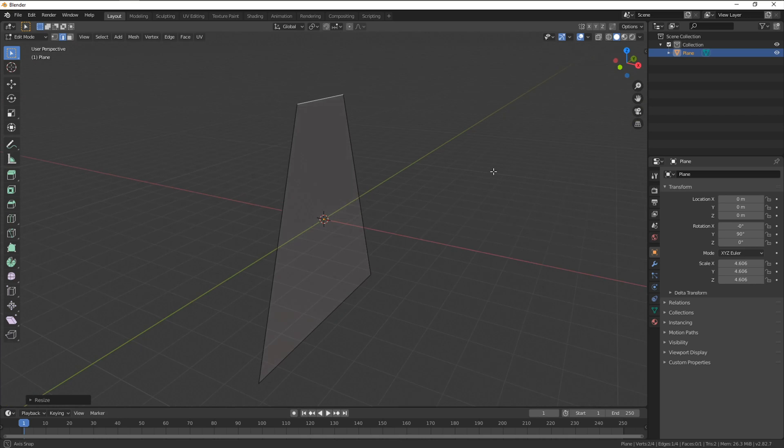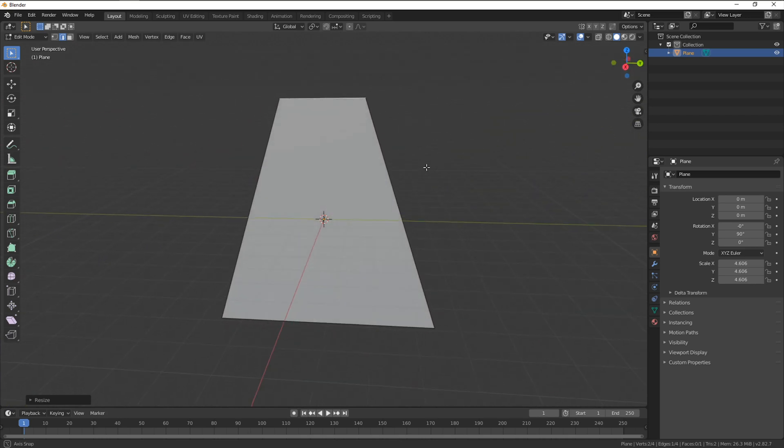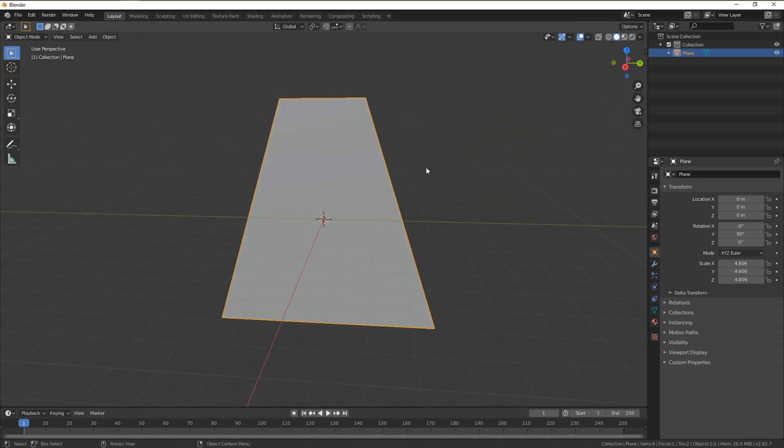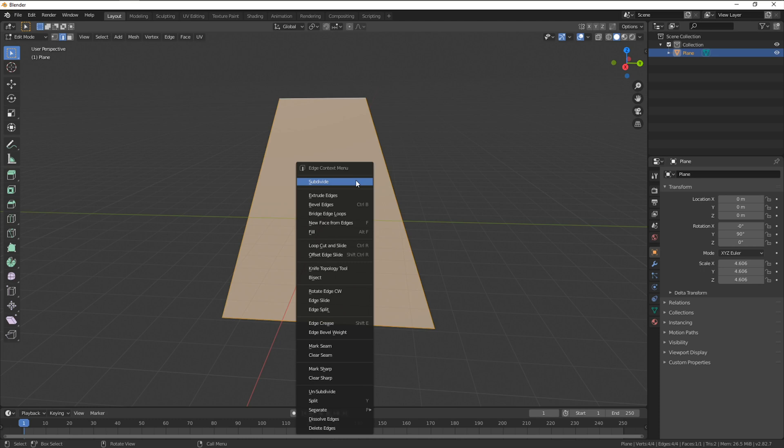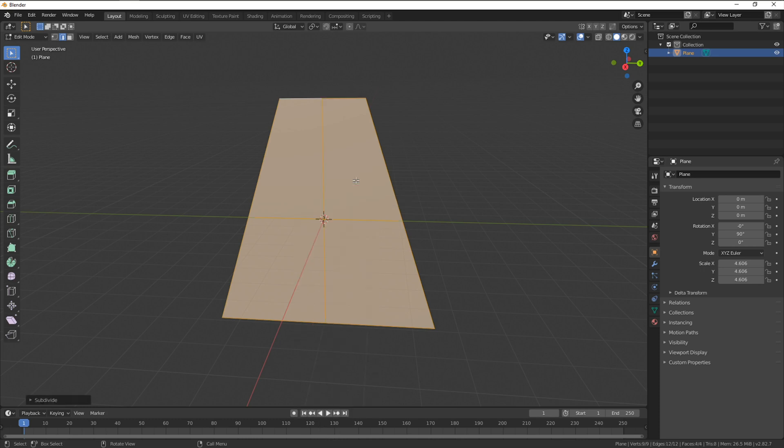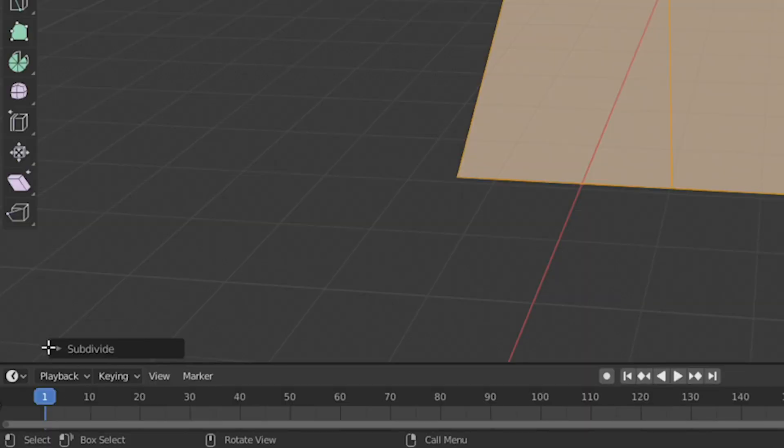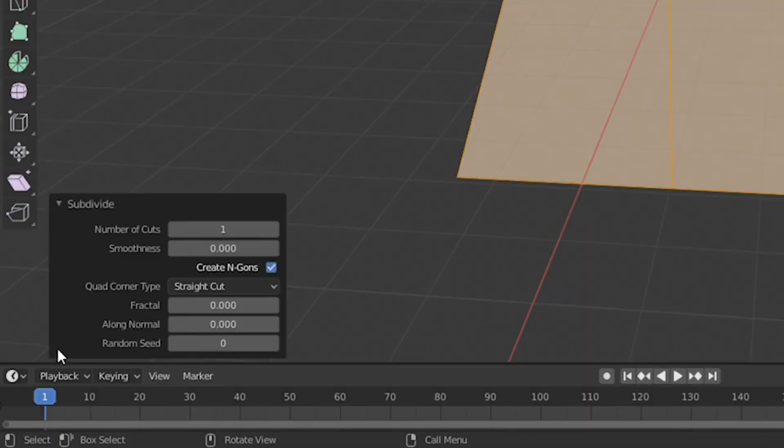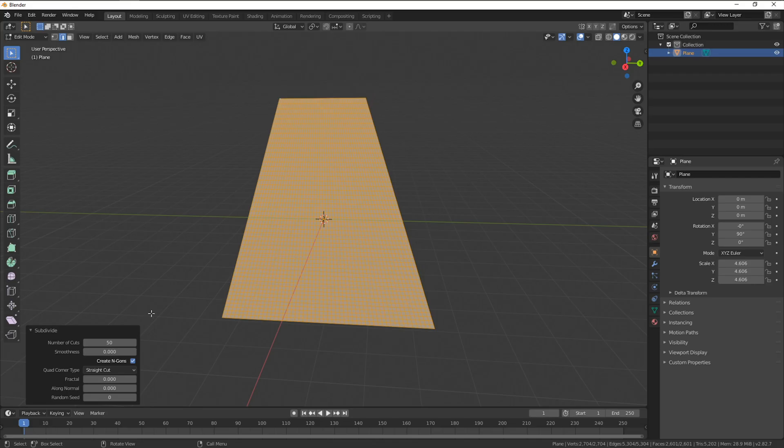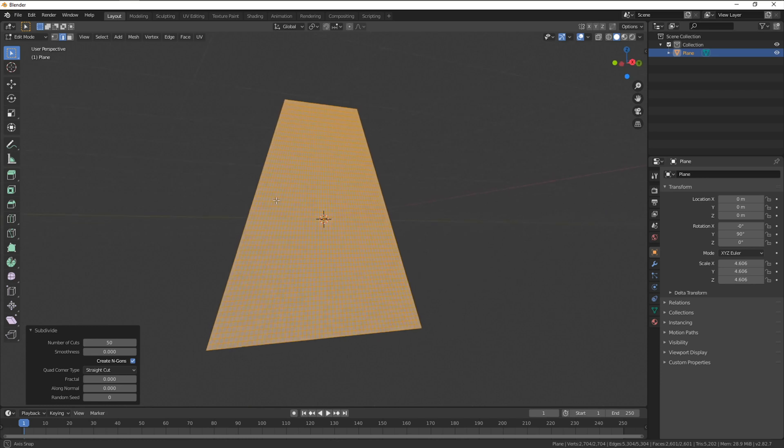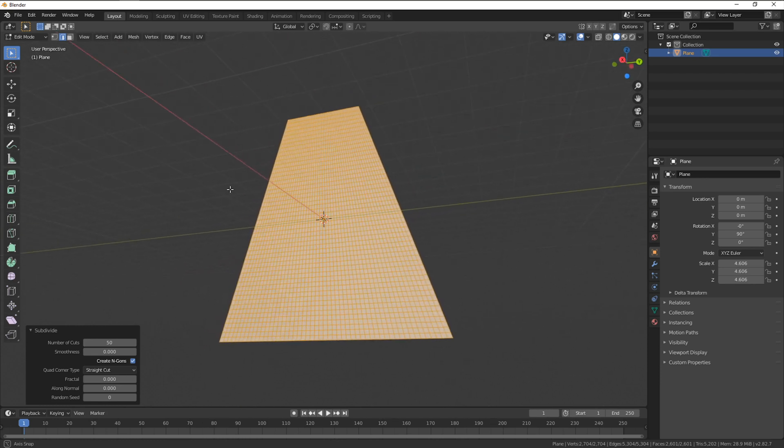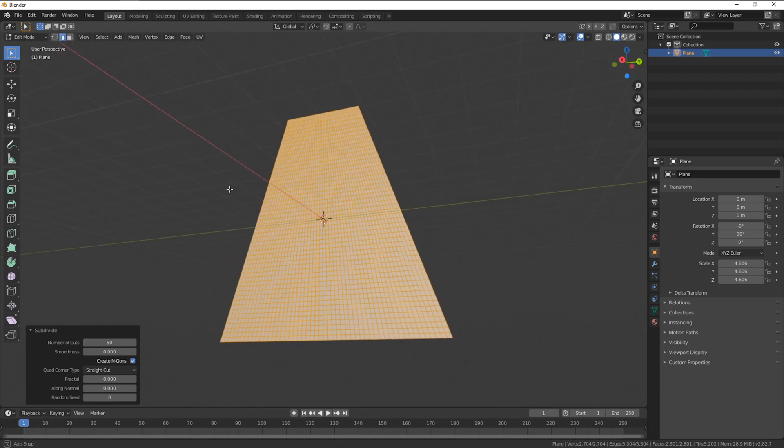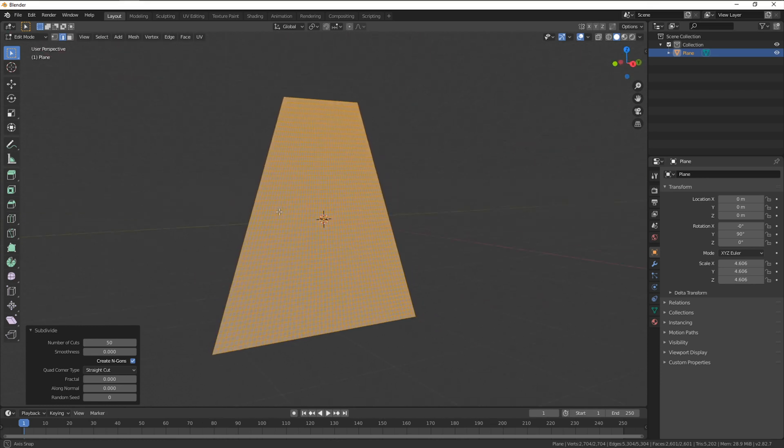While we're still in edit mode, select all of your object with A, right click and hit subdivide. Head over to this tab and open it up. Let's increase the number of cuts to 50. The more you have the slower your sim may take but higher the resolution and detail. So feel free to do more or less depending on your cape needs.